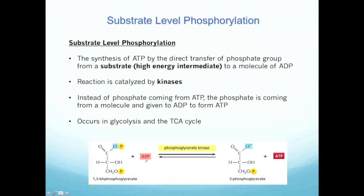In that previous reaction I showed you of a molecule being phosphorylated by ATP, you can think of this as the reverse. We're actually making ATP by phosphorylating ADP. These reactions are still catalyzed by enzymes called kinases, and there are different names for them depending on the steps, but anything that can phosphorylate something is a kinase.